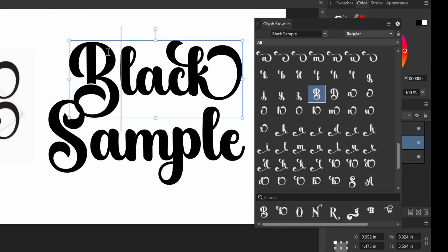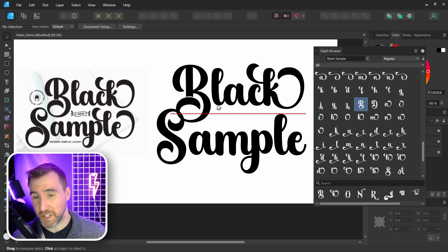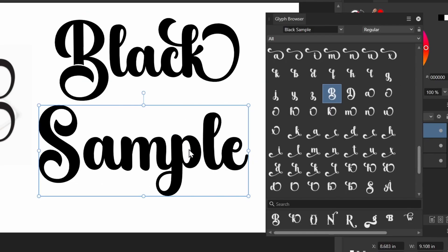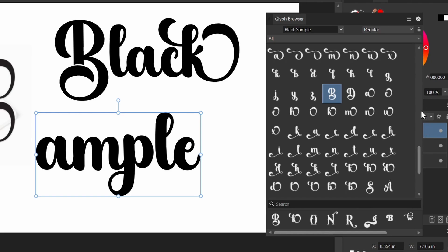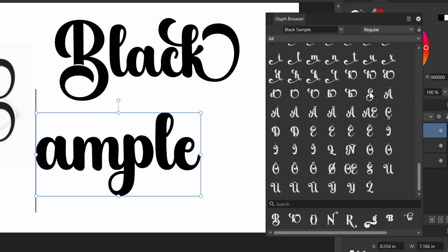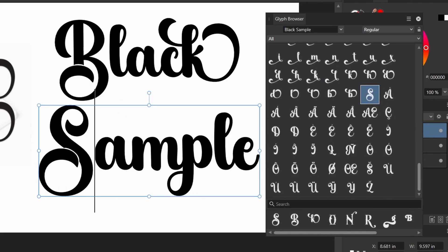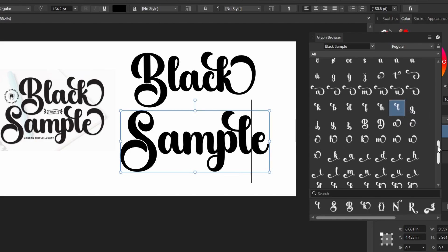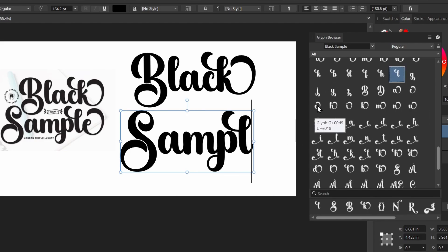Sometimes when you use alternate glyphs it won't recognize the spelling — you can just right-click and select Ignore Spelling. Now let's fix the bottom word. I'll delete the S and find the matching one — I think it's this one here. Let's click on that and it matches. We can replace the L — looks like this one here. And finally let's find the E — it's right here.